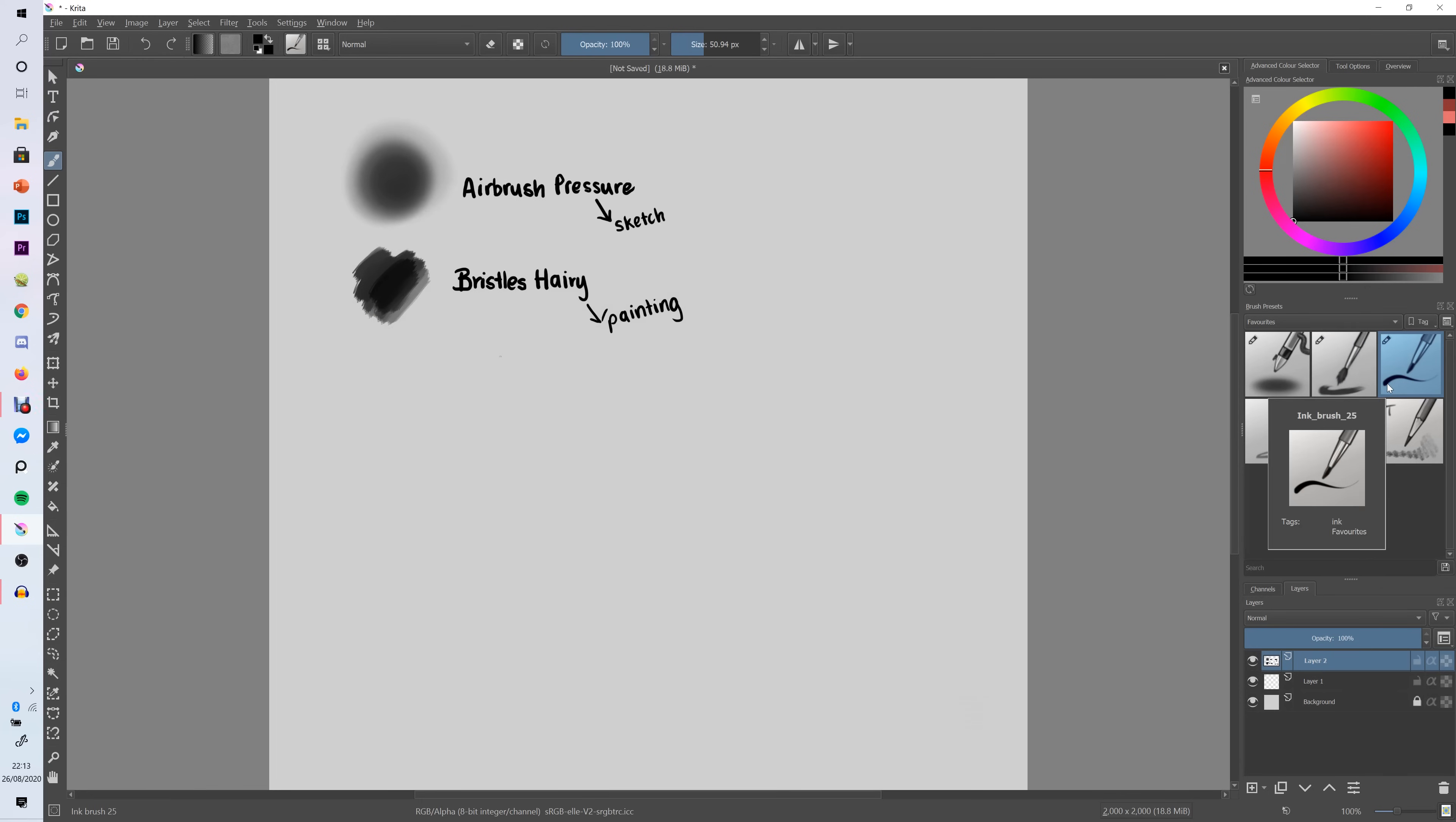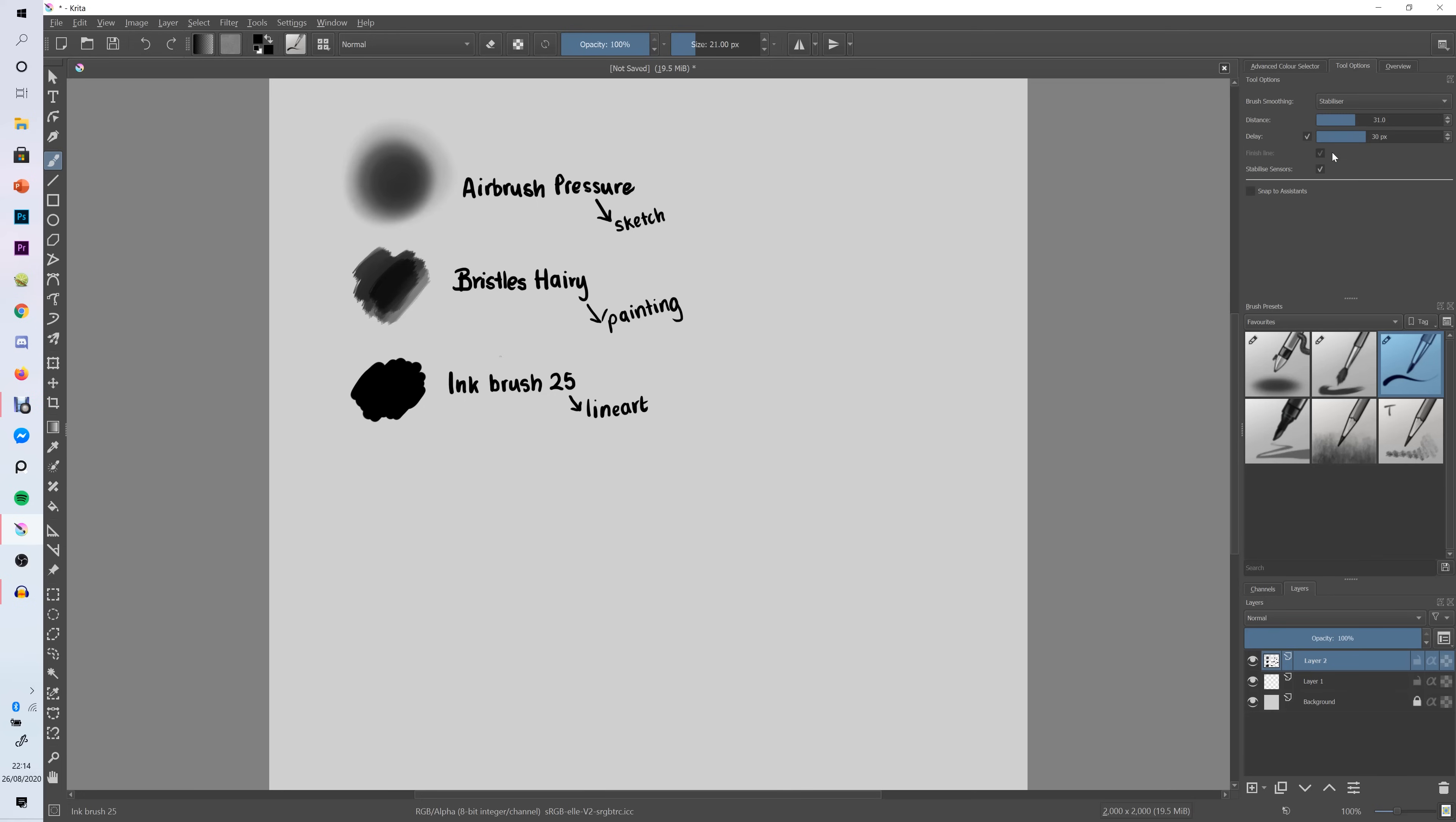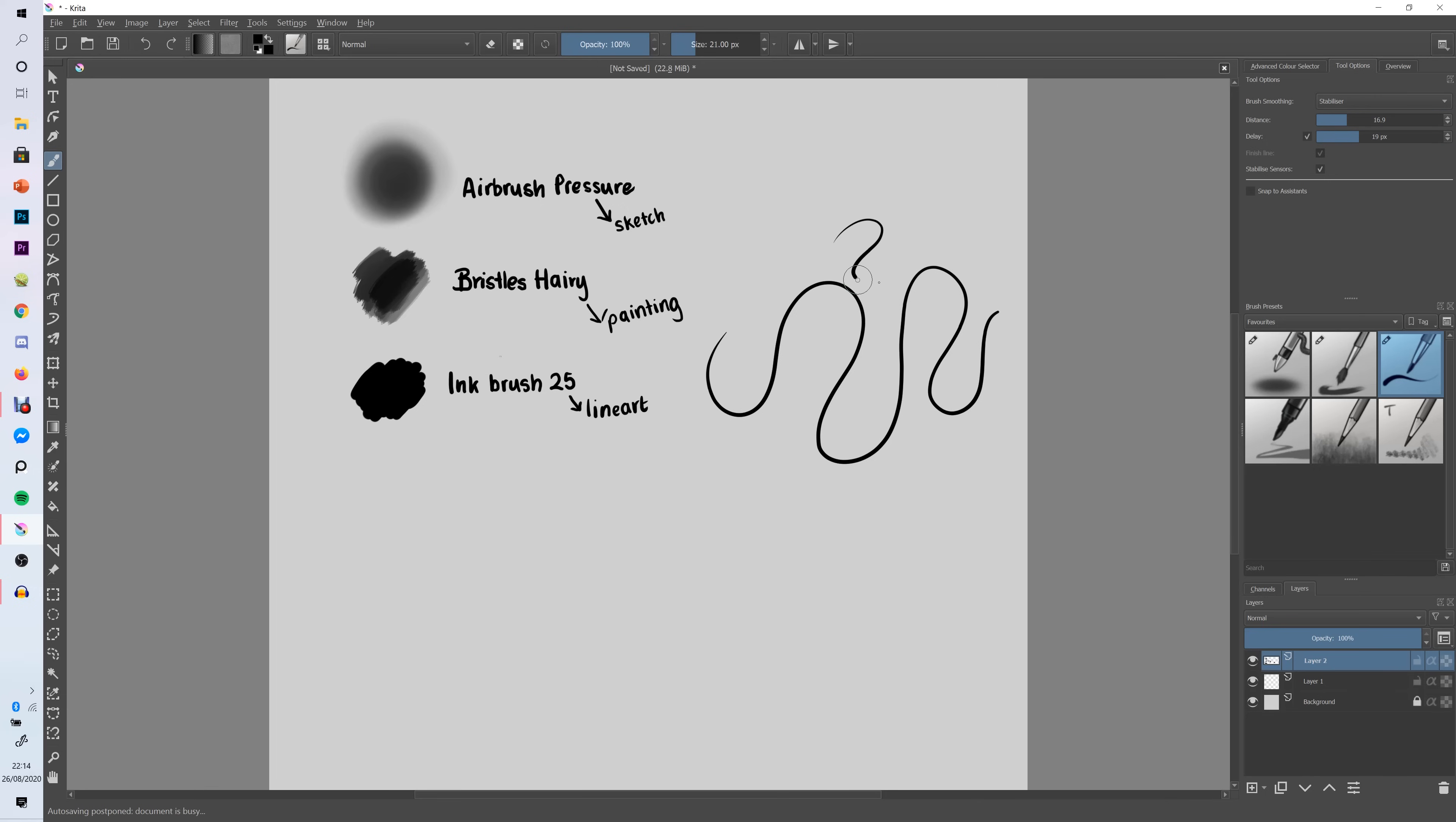The next brush that I like to use is Ink Brush 25. This is a really good brush if you're someone who likes to do a lot of line art. I just find it works really well for line art kind of stuff and a good thing to do if you are planning to use this brush for line art is to turn on the stabilizer because that will help you get a much smoother line and as you can see it kind of lags behind my brush a little bit but that way I get a really nice smooth line and you can change the distance and the delay to whatever suits you best and if you want to turn it back off again just select none on brush smoothing.